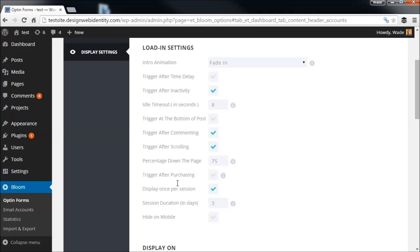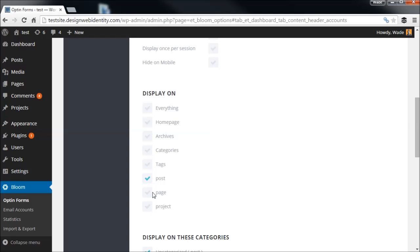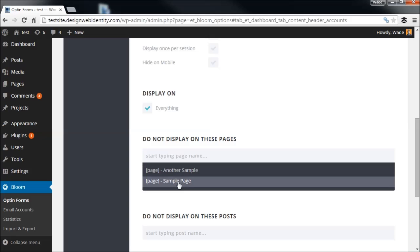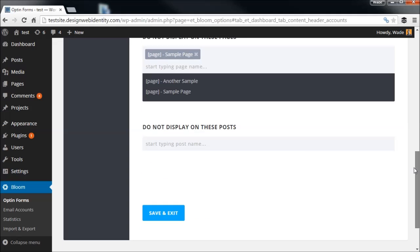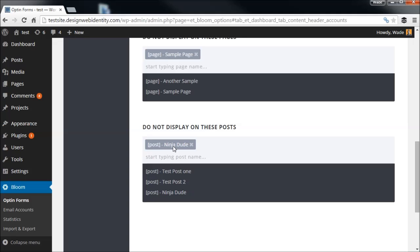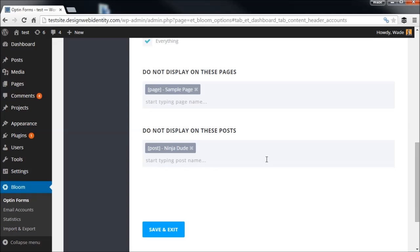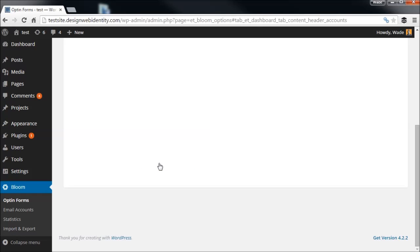Every three days is probably a good option — people may come back a day or two later and you don't want to annoy them. We'll turn that off for the sake of the video. You also have options as to where the pop-up actually shows up. You can have it show on everything, or choose specific pages like the home page. You can also choose individual pages and posts — for example, have it not show up on the 'Ninja Dude' post but show up on the test post. That lets you control which posts and pages display the form. We're going to save that — we now have our pop-up.